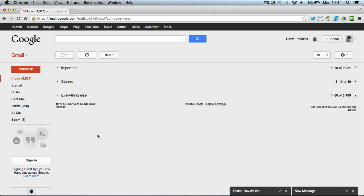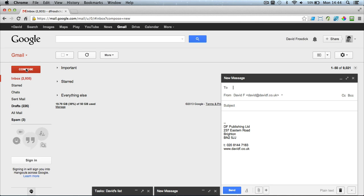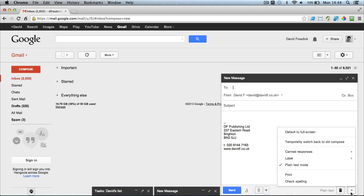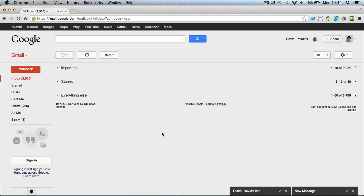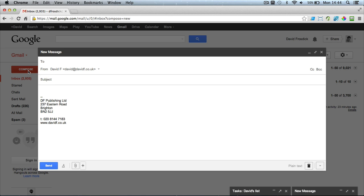So if I now close that and now I click new message compose it pops up down the bottom. And if I wanted it to be centered then just click the arrow and you check the box default to full screen. So then when you click Compose, it just goes back to full screen.